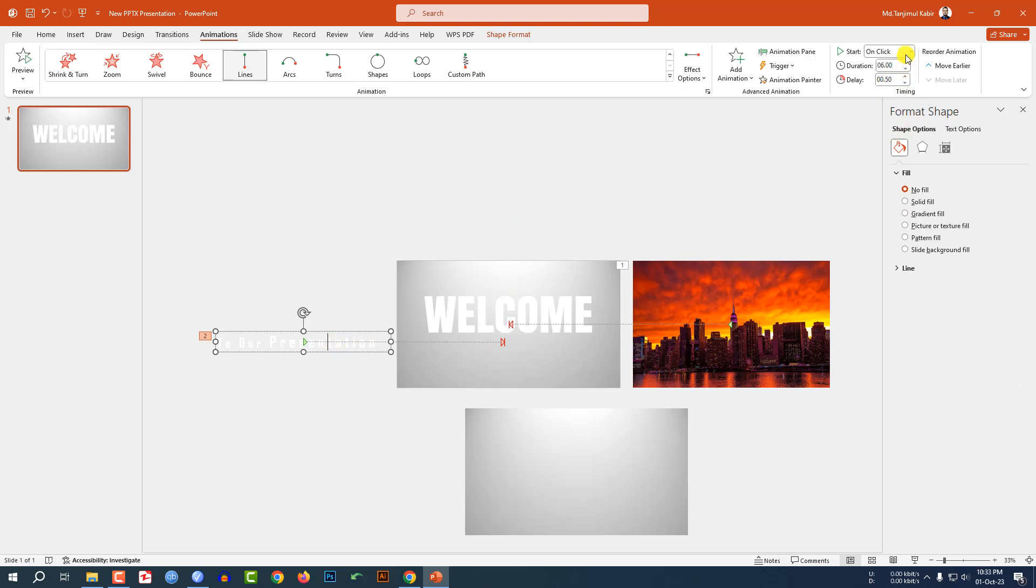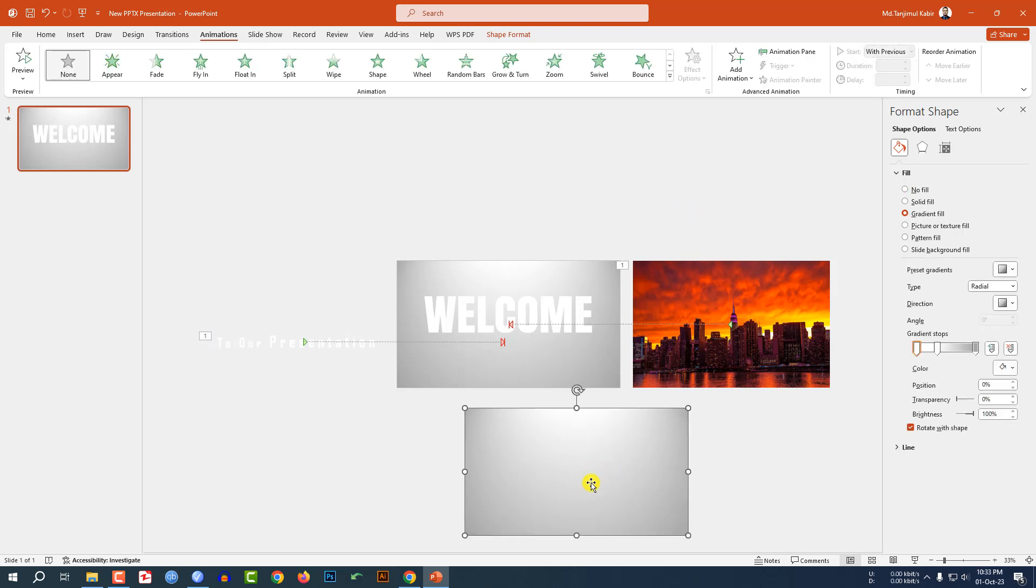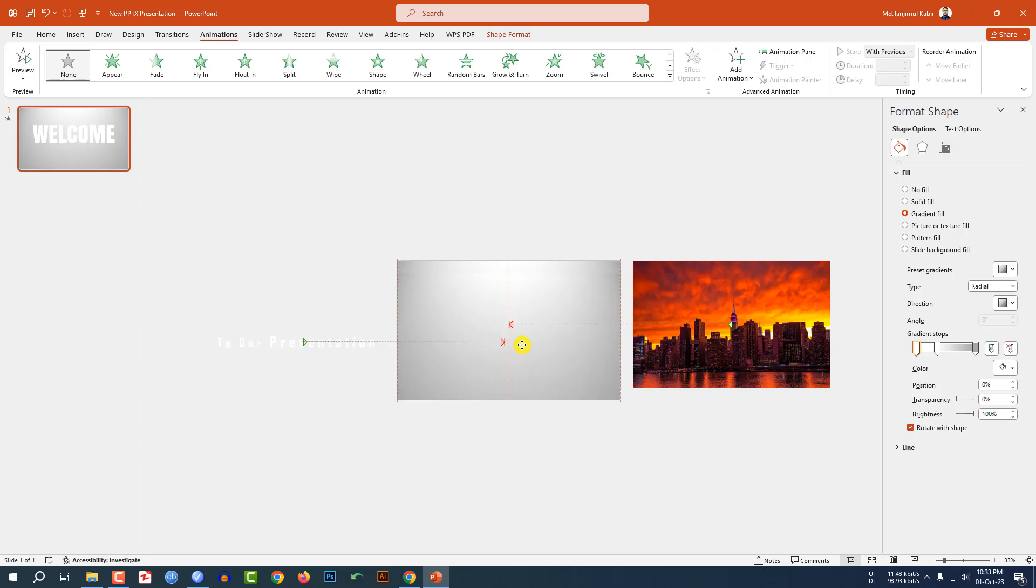Now let me select this one and place it over here and click on right button and send it to back. Now let me watch the slideshow.